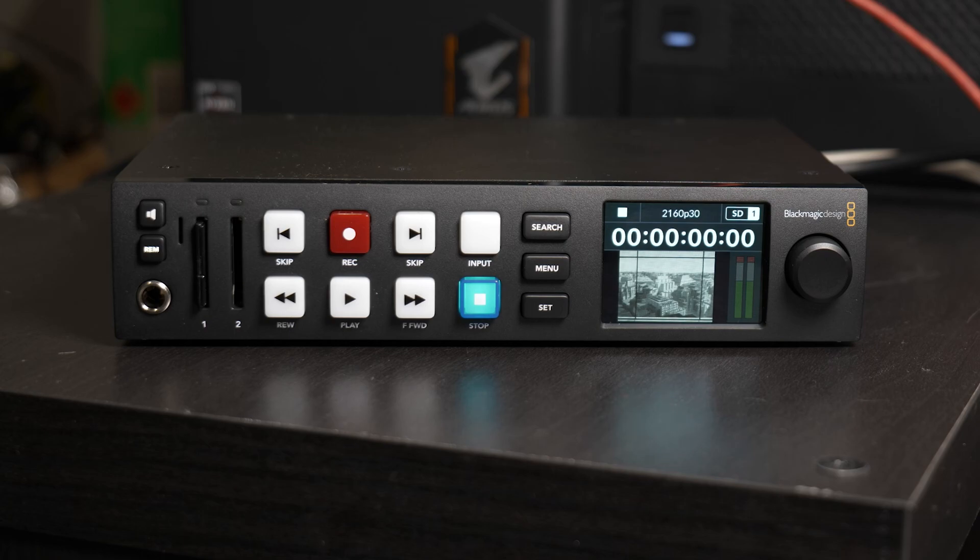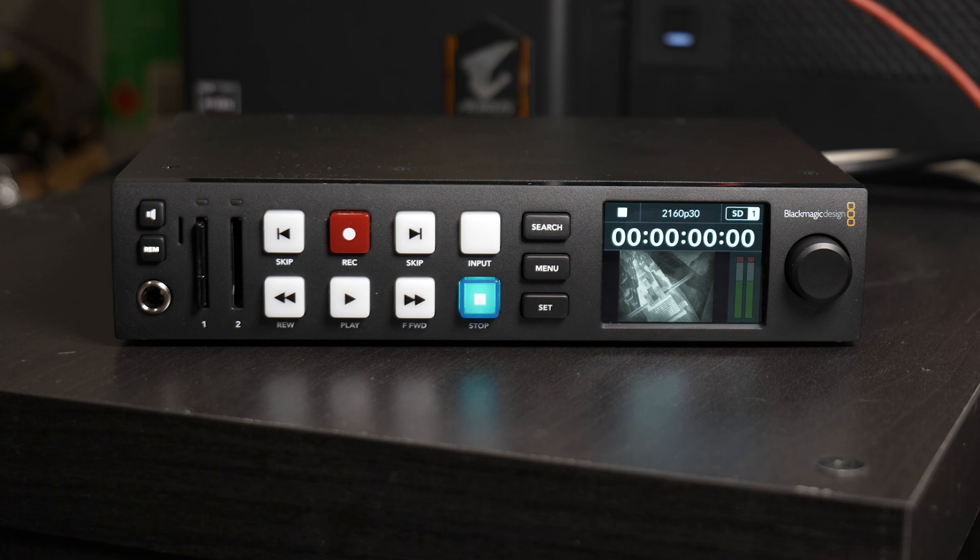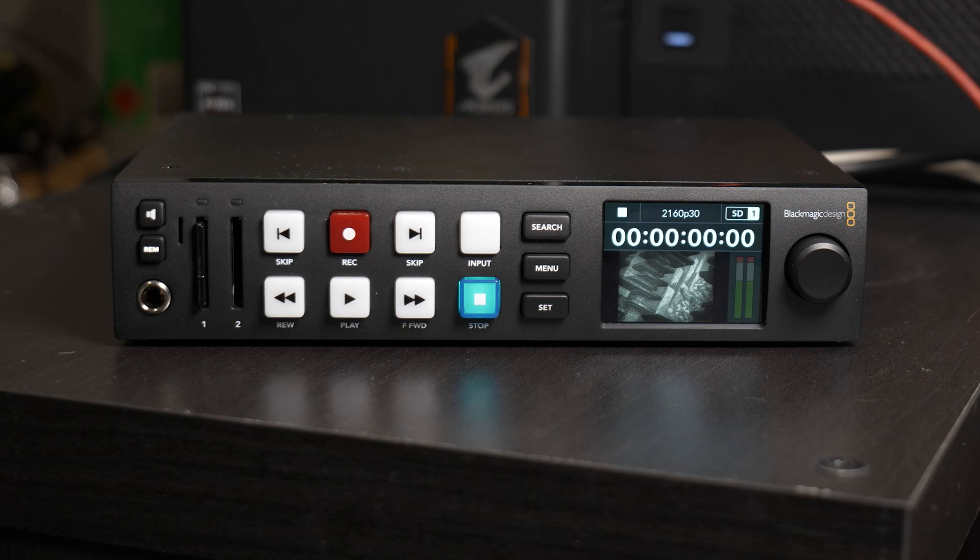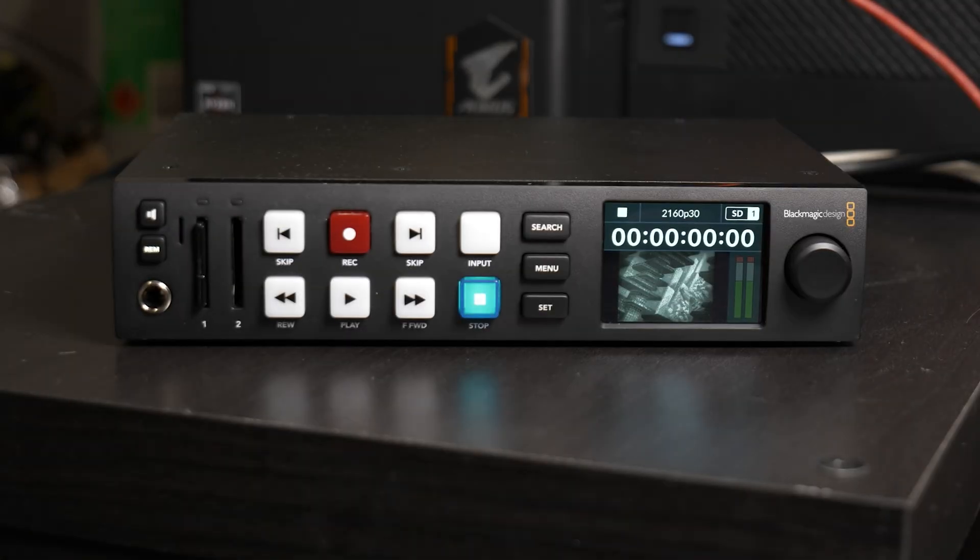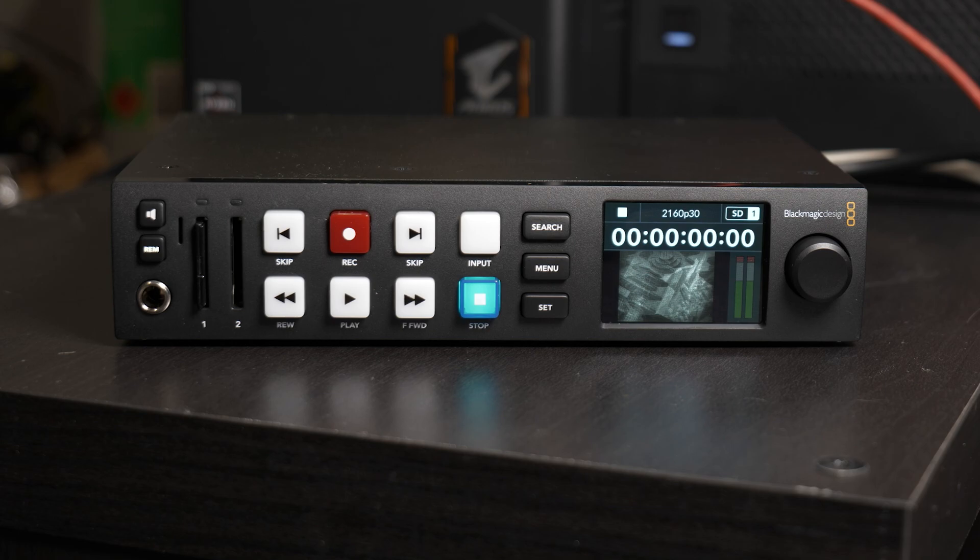What we have here is the Blackmagic Hyperdeck Studio HD+, and it is a recorder. So it has recently replaced my video assist 12G, here it is, as my go-to recorder for on set. A few reasons why.